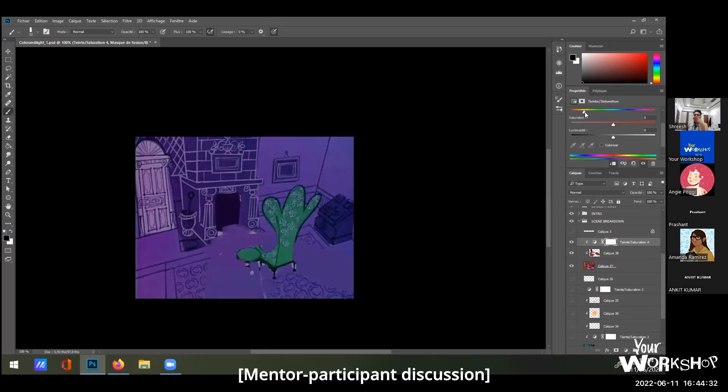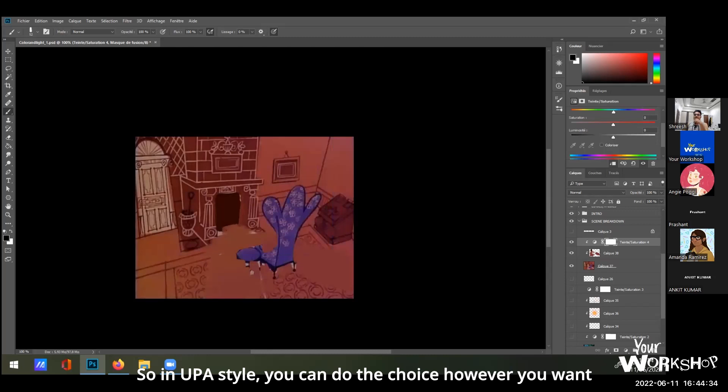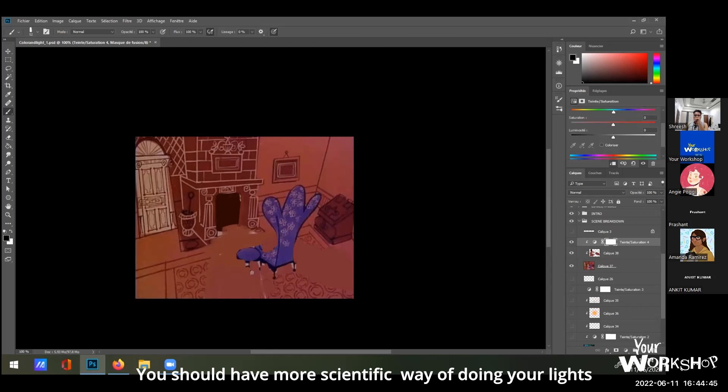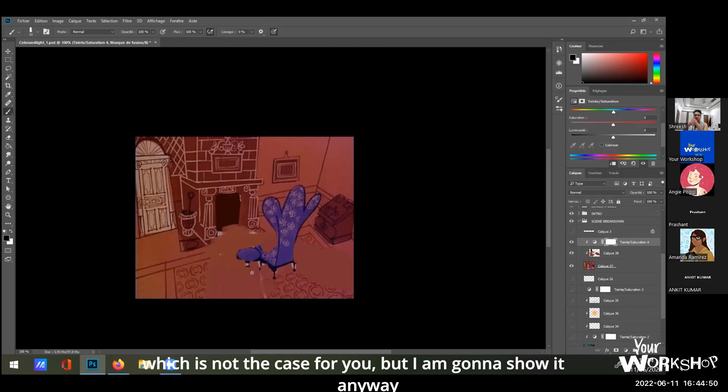Actually, we can say that in UPA style, you can do the choice however you want. The place could be green, the room could be green. If you have a more scientific way of doing your lights, which is not the case for you, but I'm going to show it anyway.